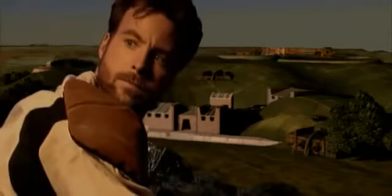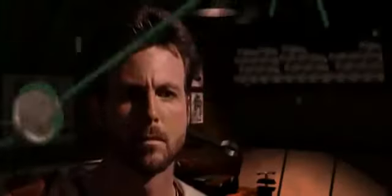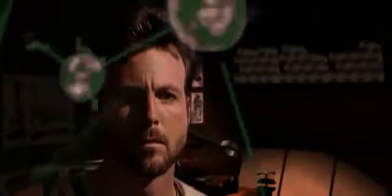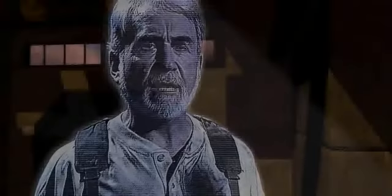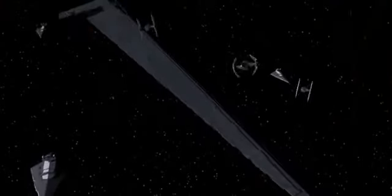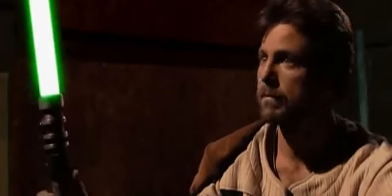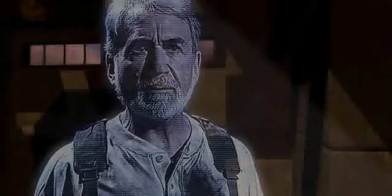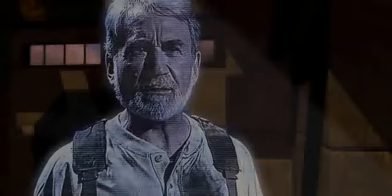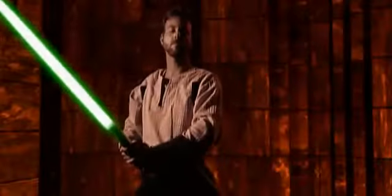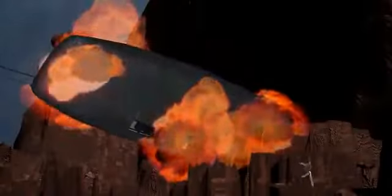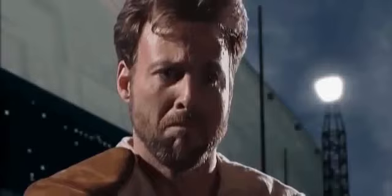This message is intended for my son, Kyle Katarn. I have left two very important items. The first is a map to the Valley of the Jedi. The last is a lightsaber that once belonged to a friend and great jedi. Use it well. Use it for good. I want you to remember, son, how very proud I am.